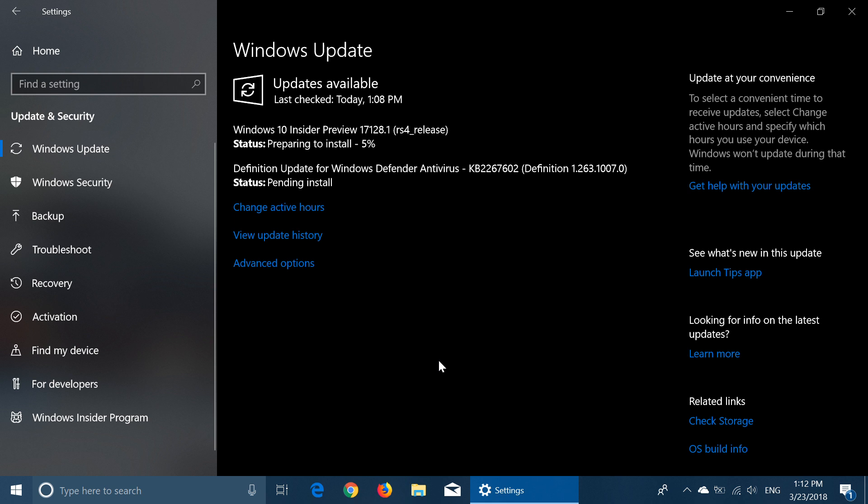And it's available in the fast ring which was released just a few minutes ago. So check out your insider builds. Download this, install it, see if it goes well. We'll come back at you later today with some more information as to what this build is all about.